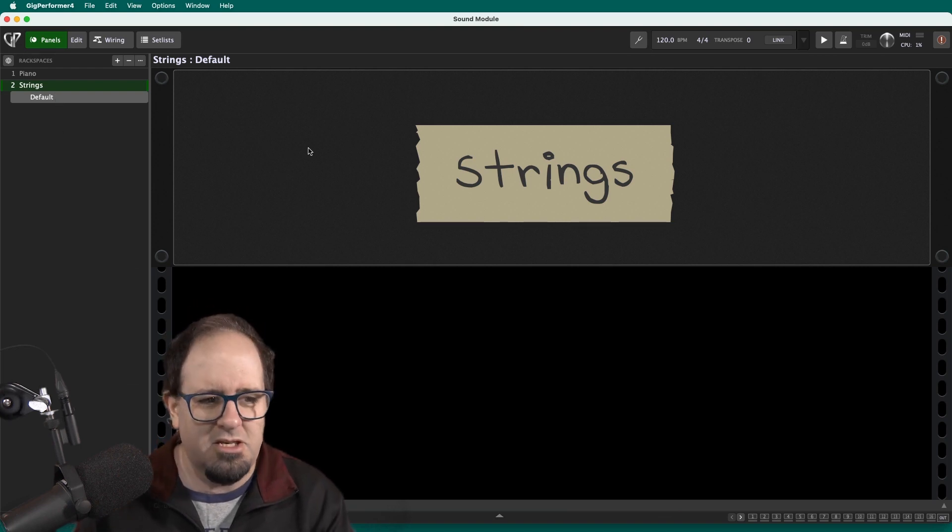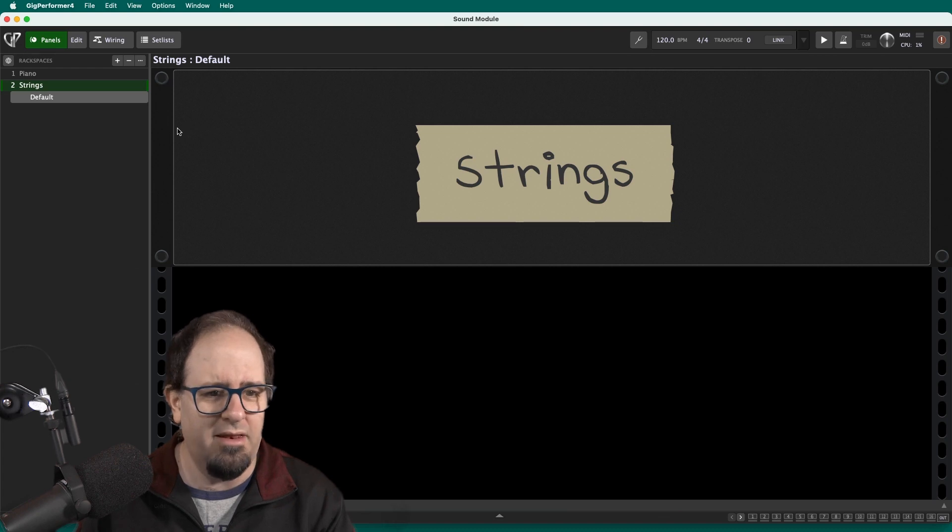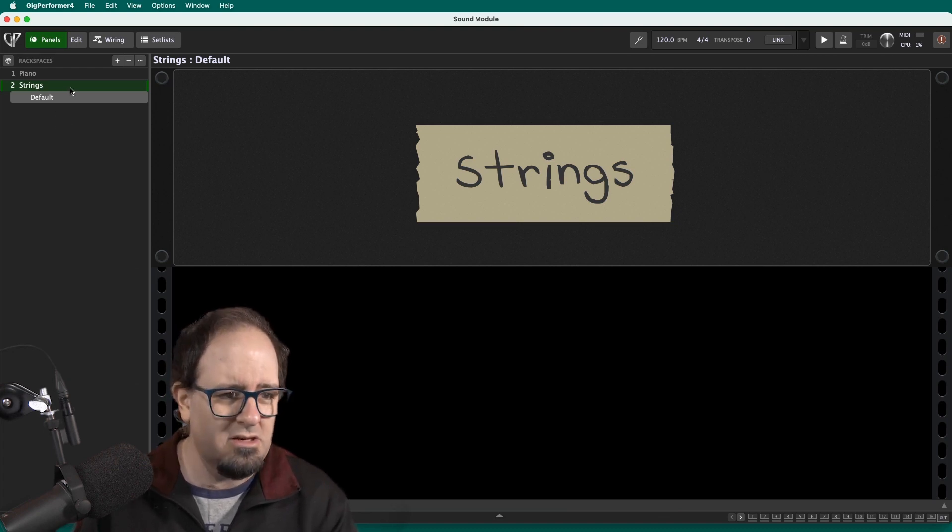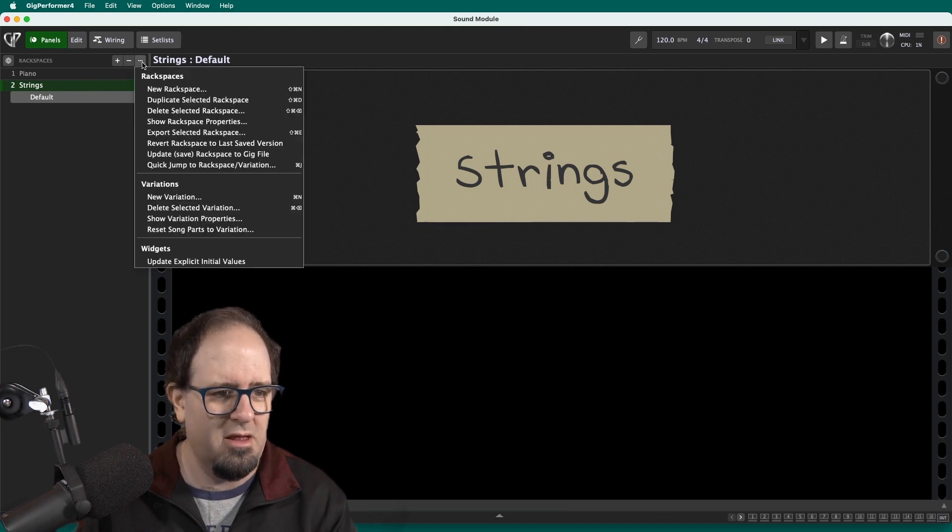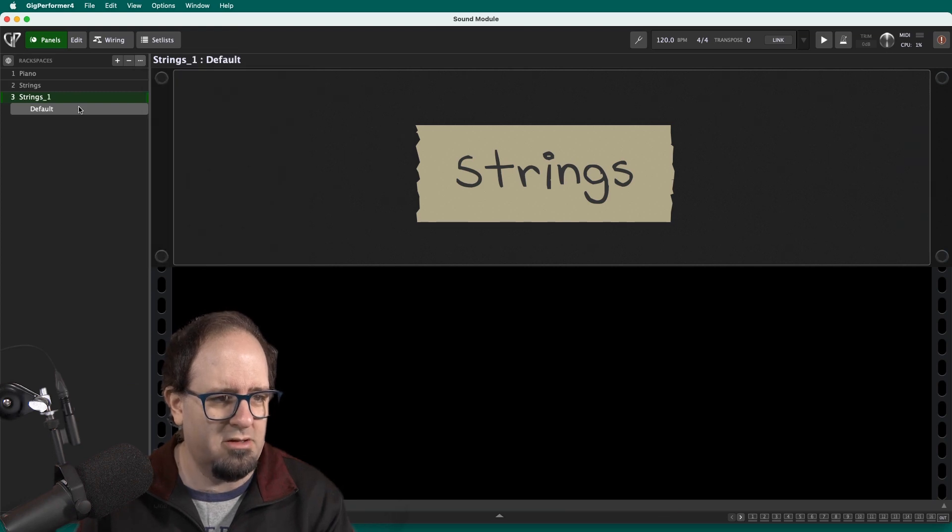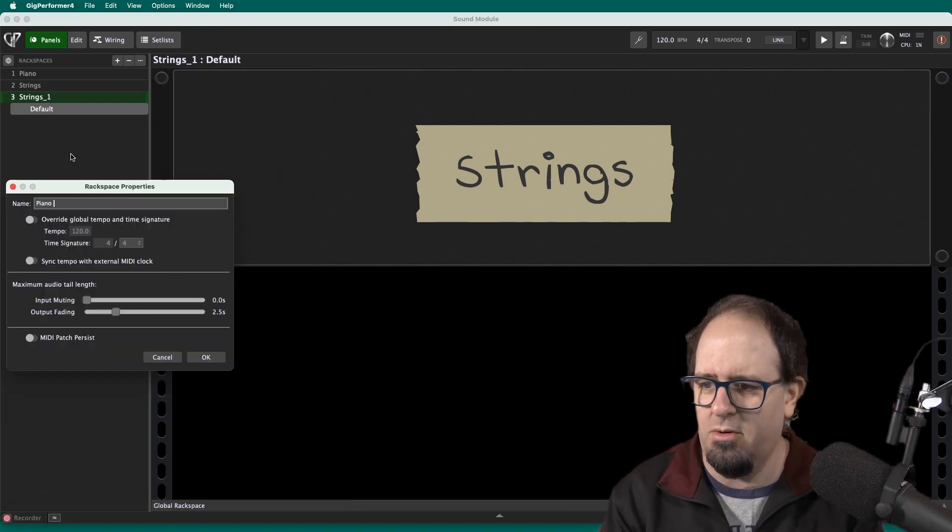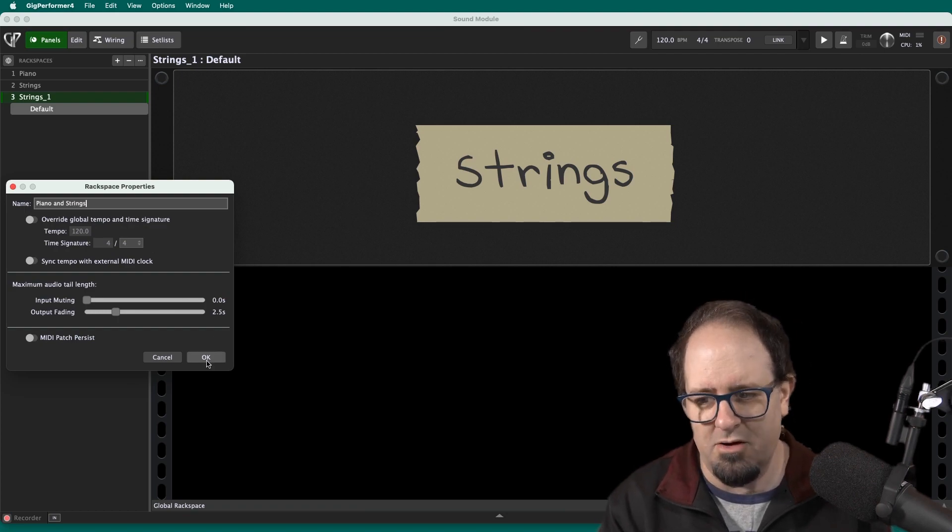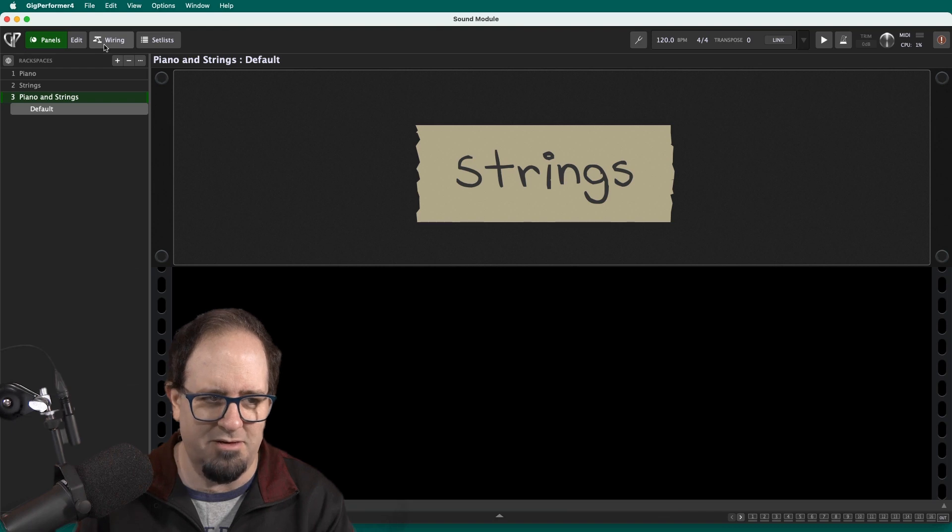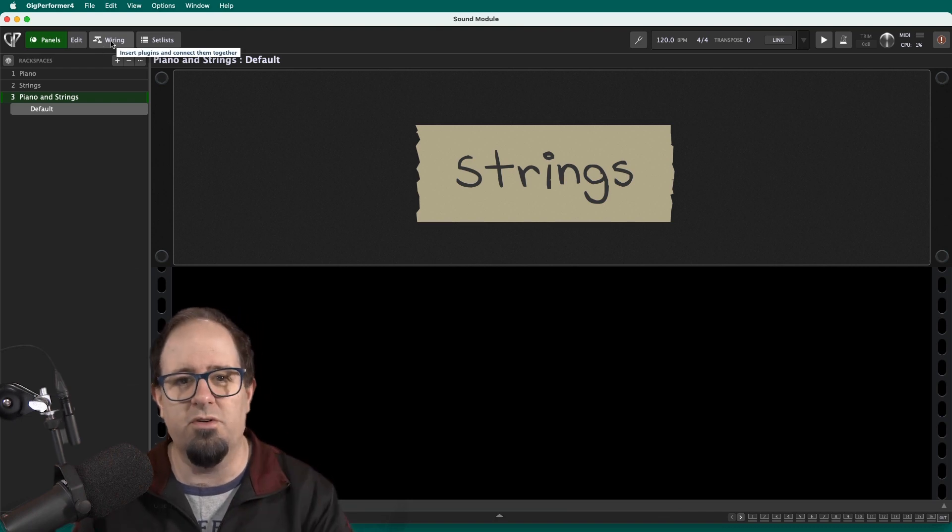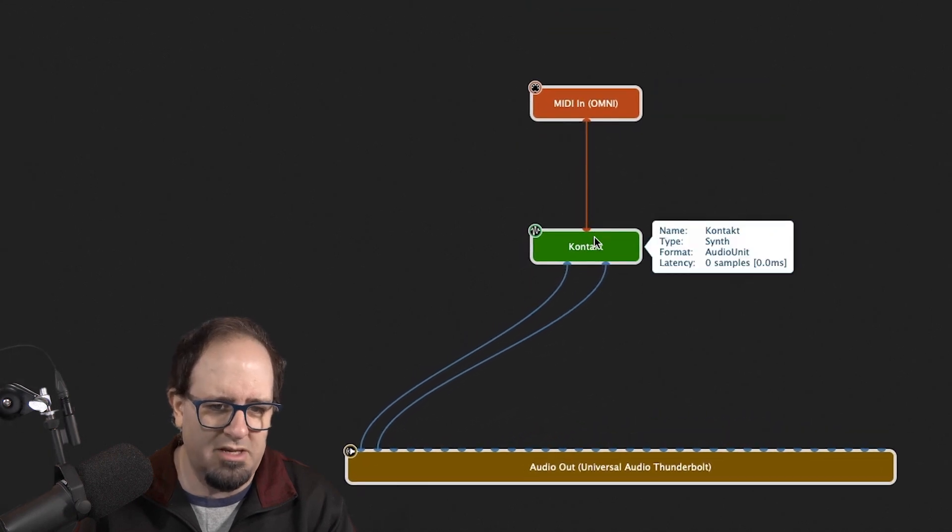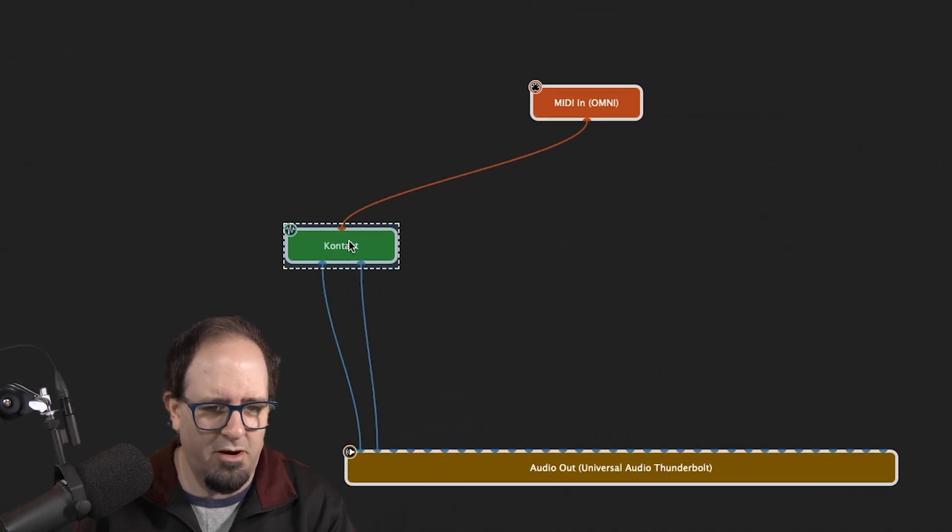All right. So now the next thing I want to do is I would love it if I could make a piano and strings patch. So let's do this. I'm going to go ahead and duplicate this rack space. So this one, I've got another strings and I'm going to go ahead and double click and rename this one piano and strings, even though it's not quite piano and strings yet. I'm lying right now, but I'm going to make myself tell the truth in a second.